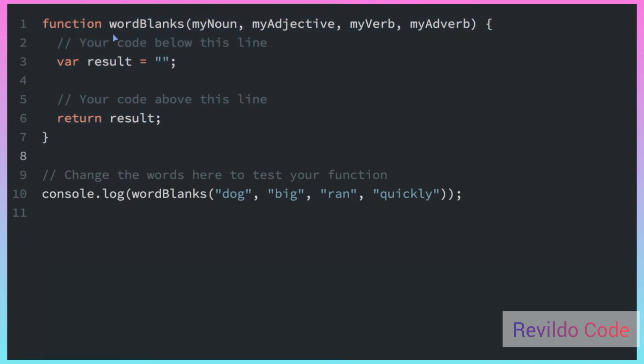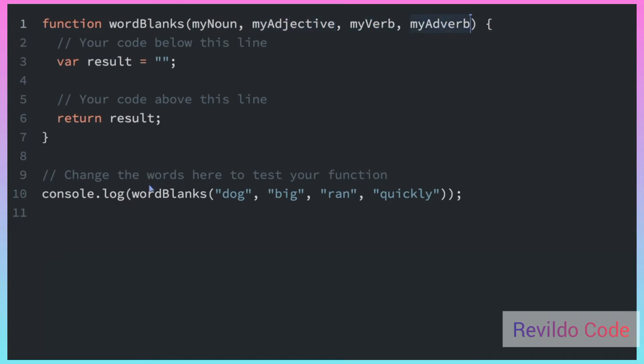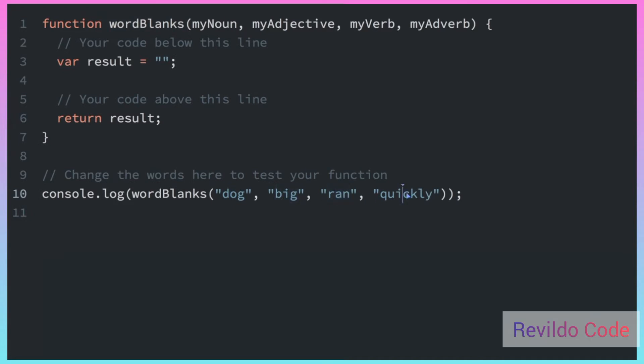But this function called wordBlanks, you can call the function and you have to pass in certain types of words: you pass in a noun, an adjective, a verb, and an adverb. So down here, you can see that we're calling the function called wordBlanks. That's the function name here. And we're passing in a noun, an adjective, a verb, and an adverb.